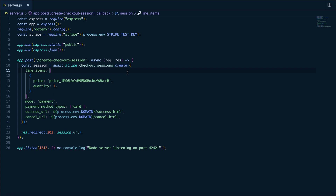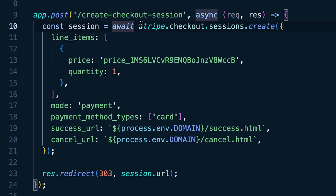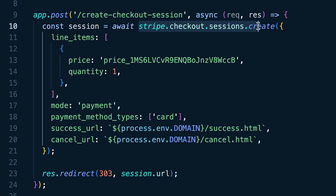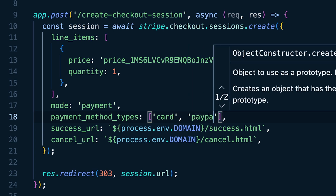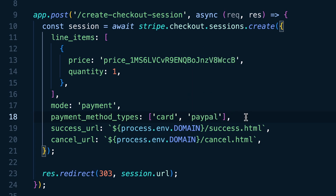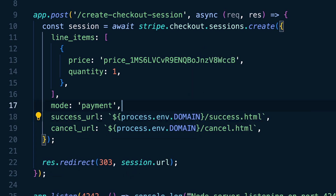If you're using Checkout, locate where you're creating a session using Stripe.checkout.sessions.create in your codebase. If you're already specifying different payment methods using the PaymentMethodTypes attribute, all you need to do is add PayPal to your array. By default, if you don't specify any payment method types, it will display all payment methods enabled, including PayPal.